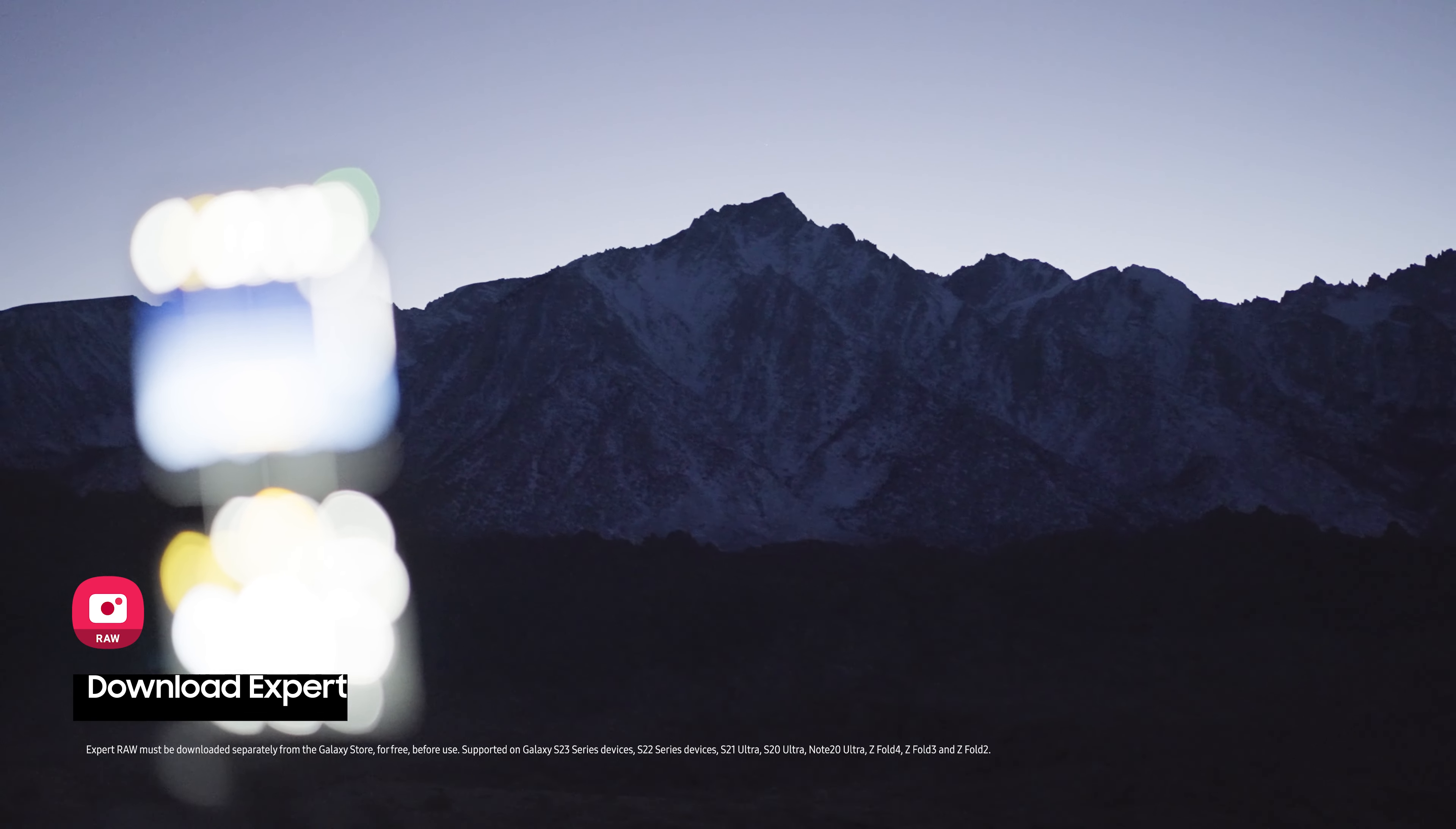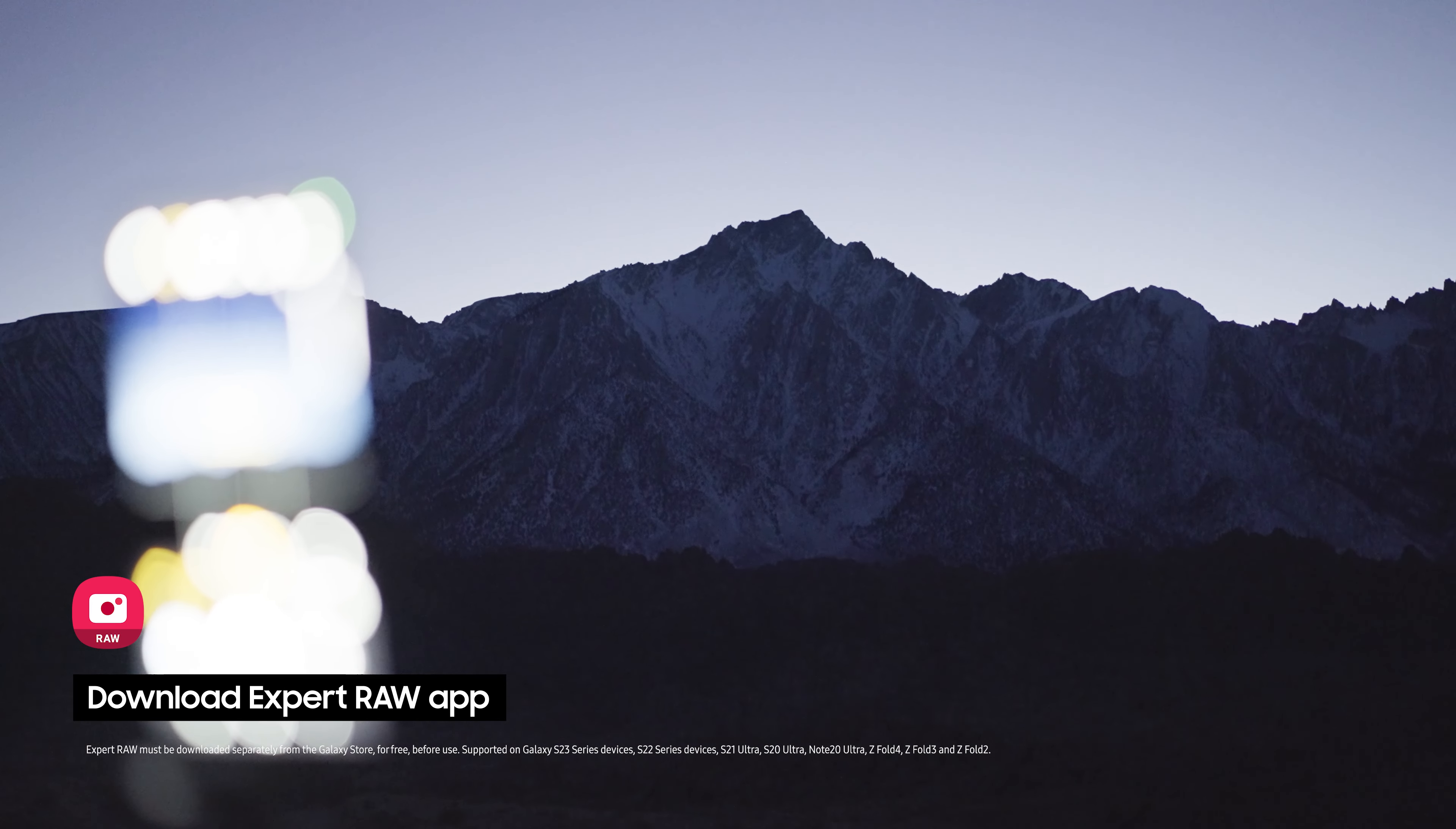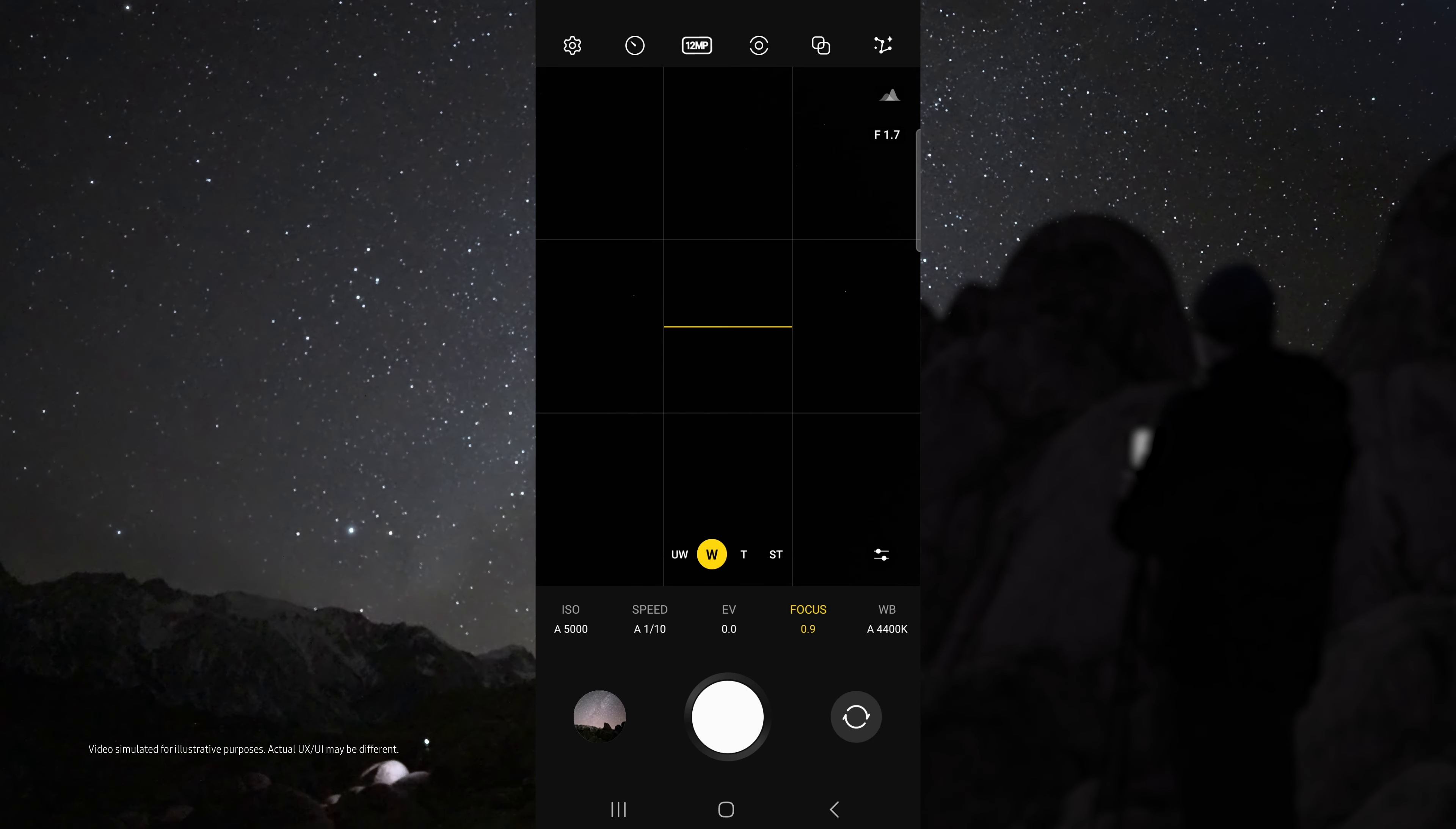First download the Samsung Expert Raw app. Once your device is on the tripod and aimed at the sky, open Expert Raw.